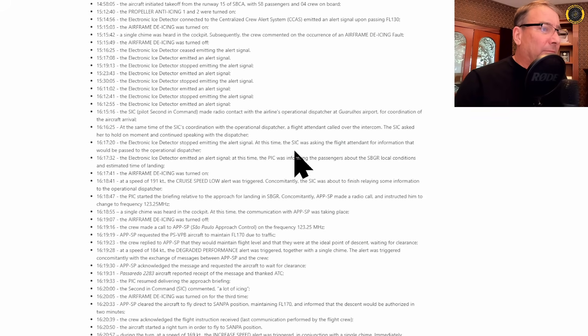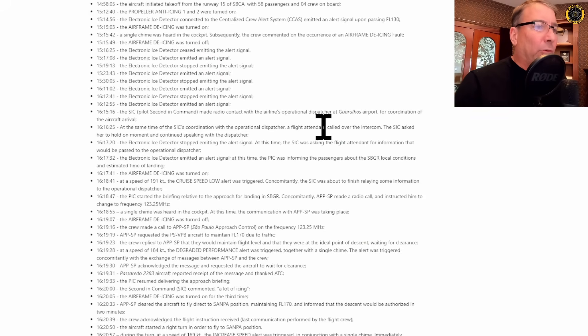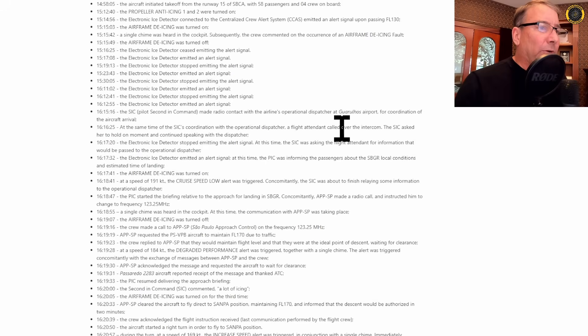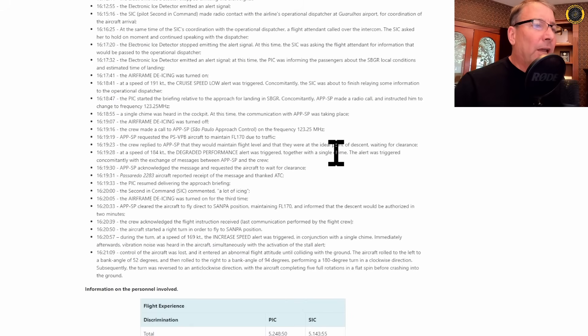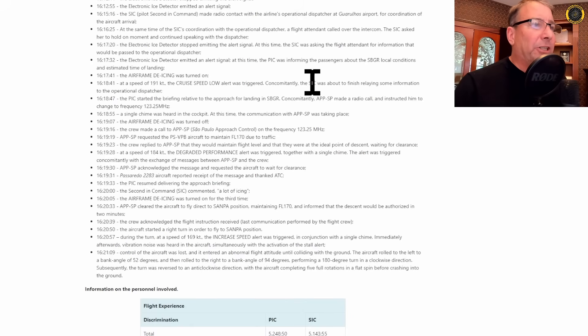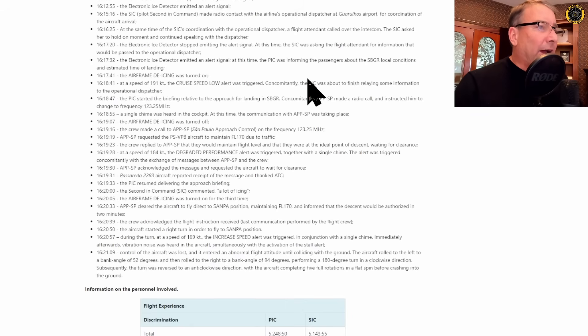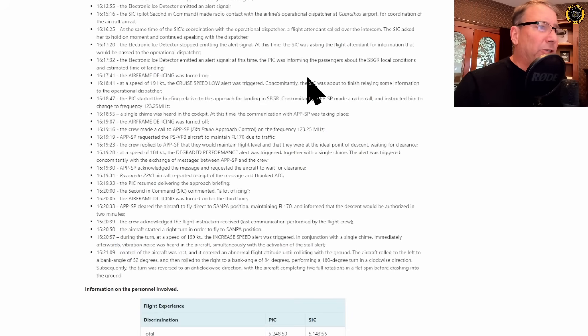The SIC second in command, the co-pilot makes radio contact with a dispatcher talking business as usual with dispatch. He's chatting up with the flight attendants about information he's got to get to dispatch. The electronic ice detector continues to come on and off.